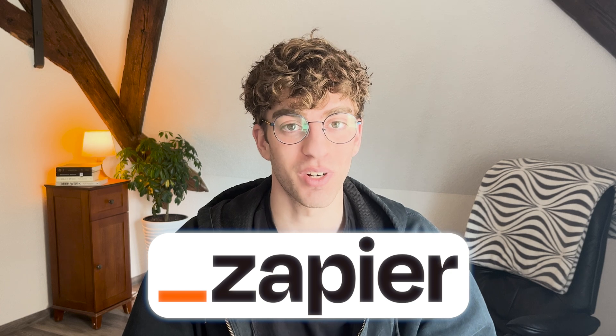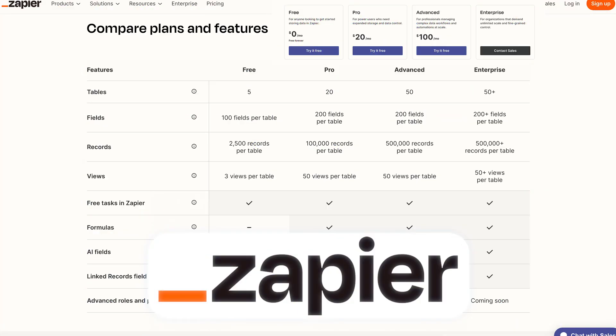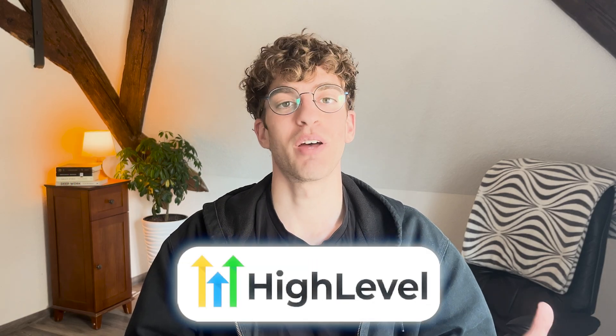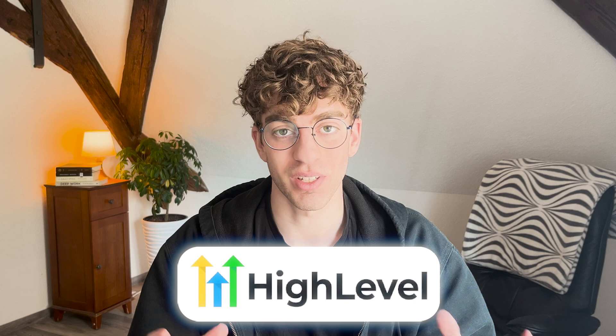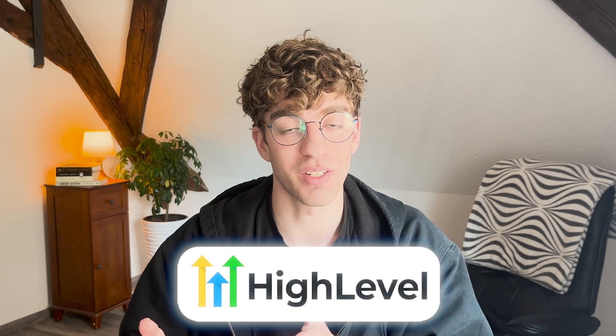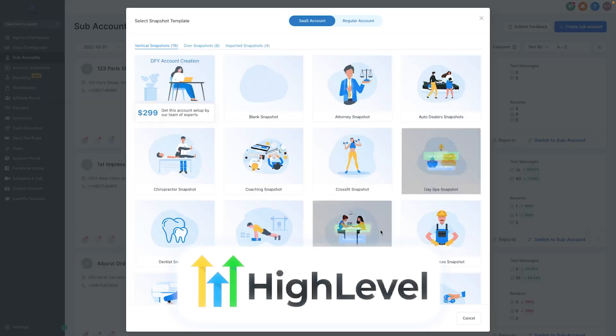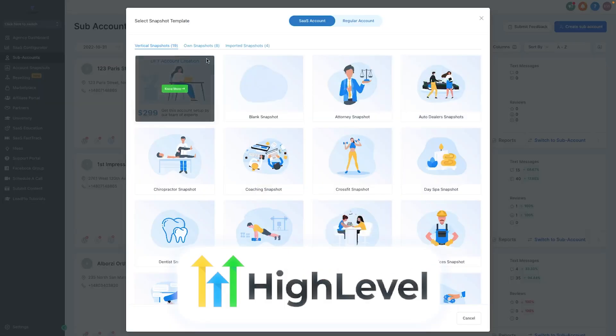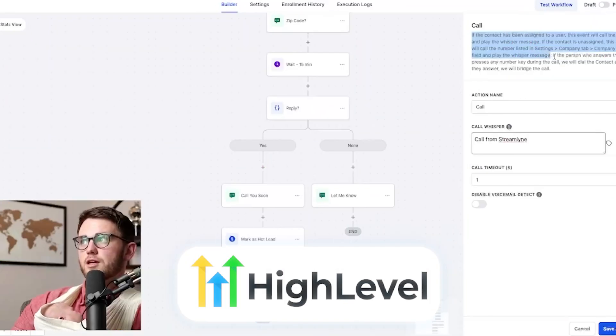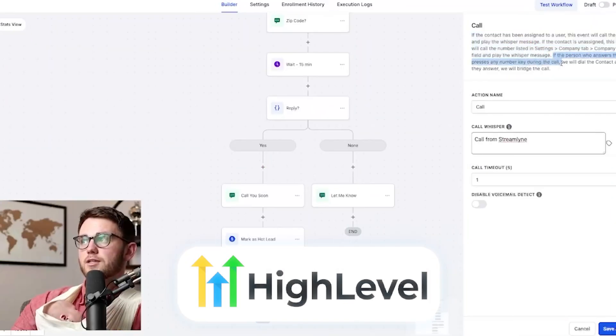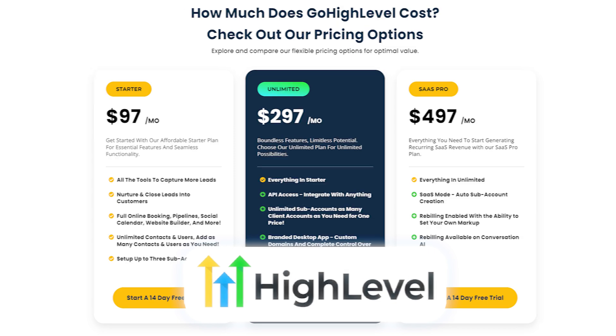And then finally another really good automation option is High Level if you want a platform that covers everything you need to run a business including the automation side that is user and beginner friendly. So in High Level instead of paying for the amount of workflows you use, that feature is actually unlimited. So you can build as many workflows as you want for free and then you just pay for the overall subscription of the entire platform. And again that platform can run your entire business.